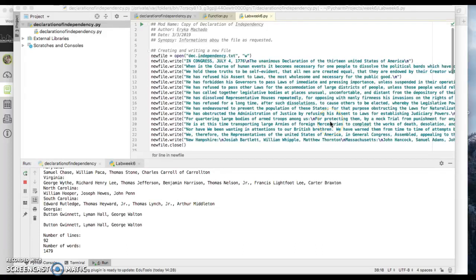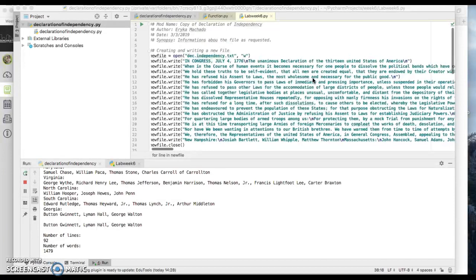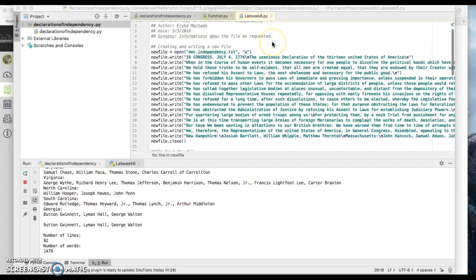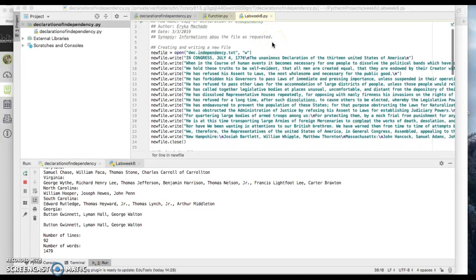Hi, this is Erica Machado and this video is for week six, learning how to work with files. I went online and I have a copy of the Declaration of Independence.